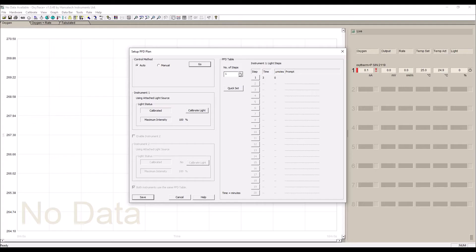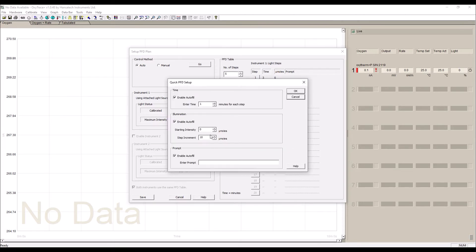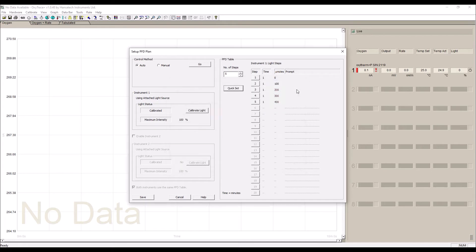You can configure photon flux density tables of up to 20 individual light steps for automatic execution during an experiment, together with calculation of quantum yield at each step.